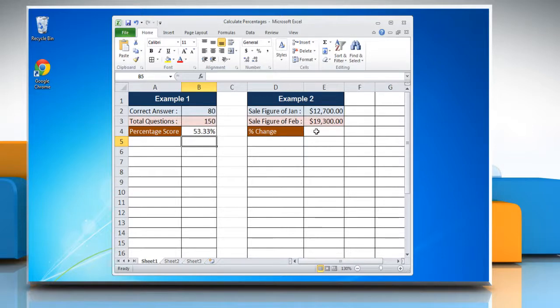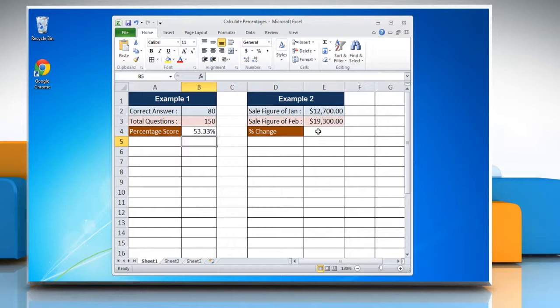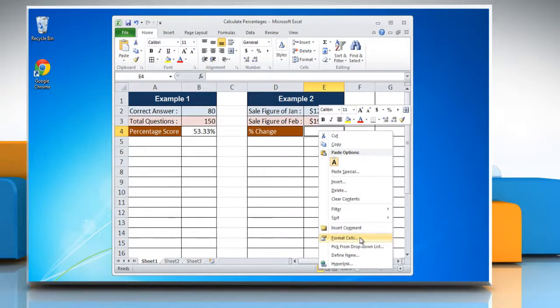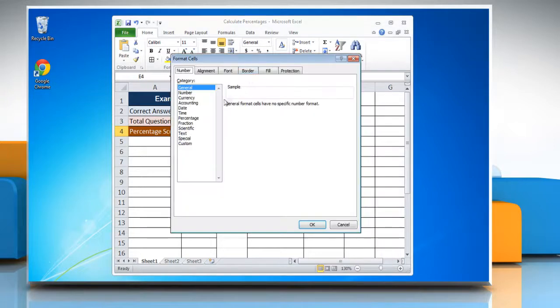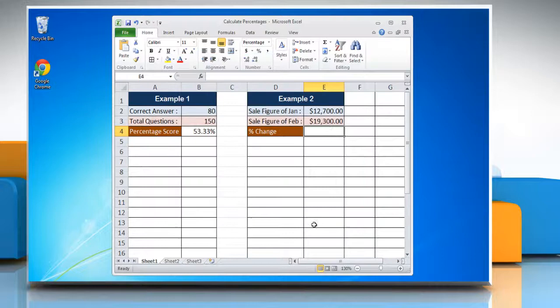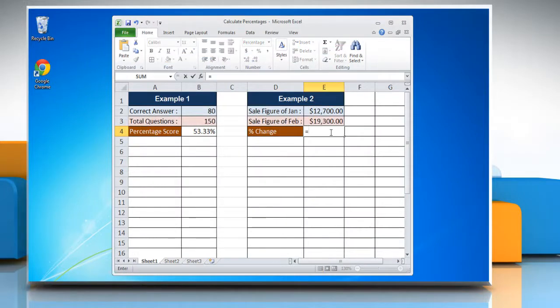In example 2, we'll calculate a percentage change. To do so, select the cell where you want to display the result and right-click on it. Click Format Cells, select percentage from the category list, and then click OK. Type equals,